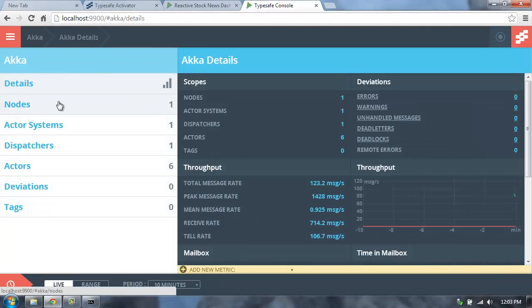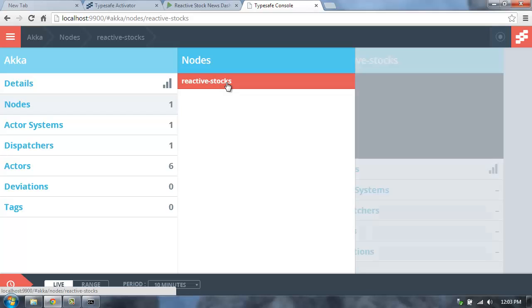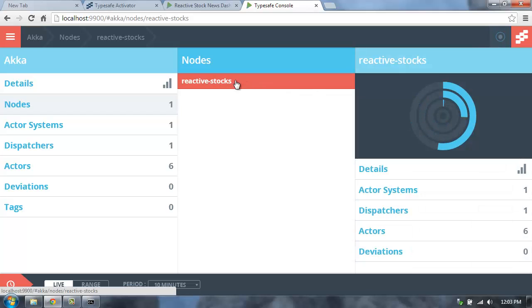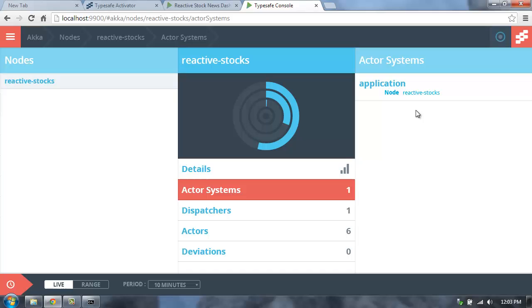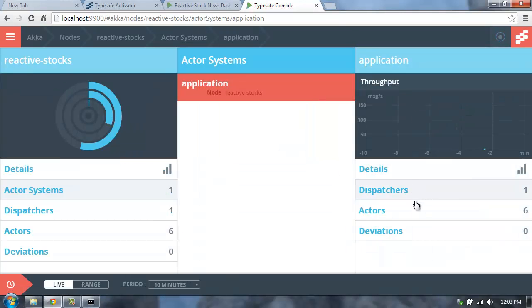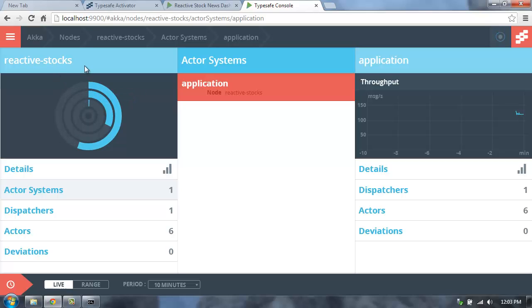So the TypeSafe console allows me to visualize in real time everything that's going on in my system. I can see the actor nodes that are being configured here. Here's my Reactive Stocks actor node. I can go in and see the actor systems and then drill in and see the messages and exactly what's going on in my application. So I can visualize Akka in real time and the messages that are going through my actor system.